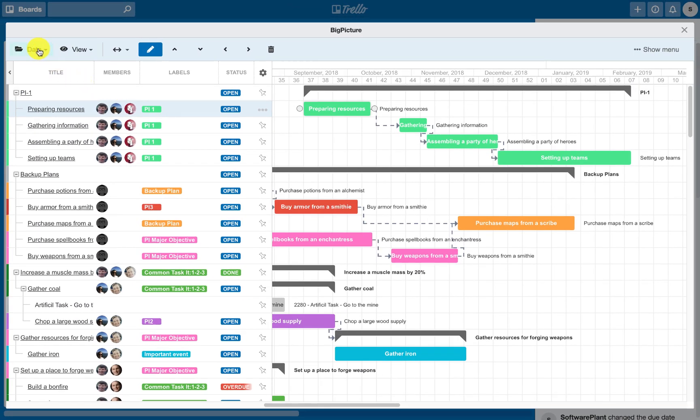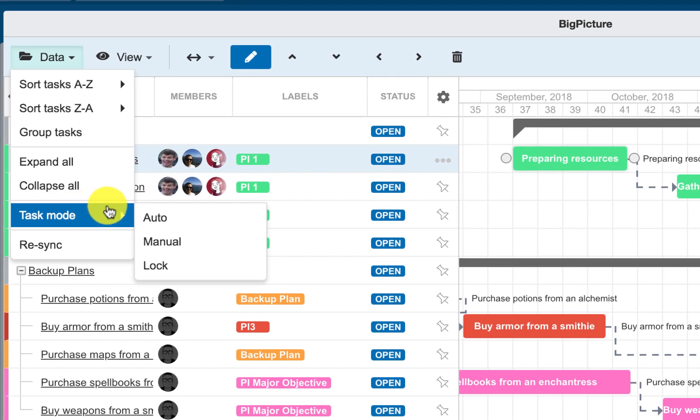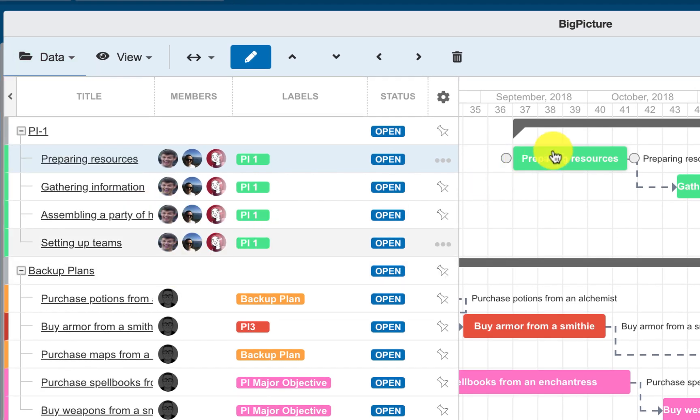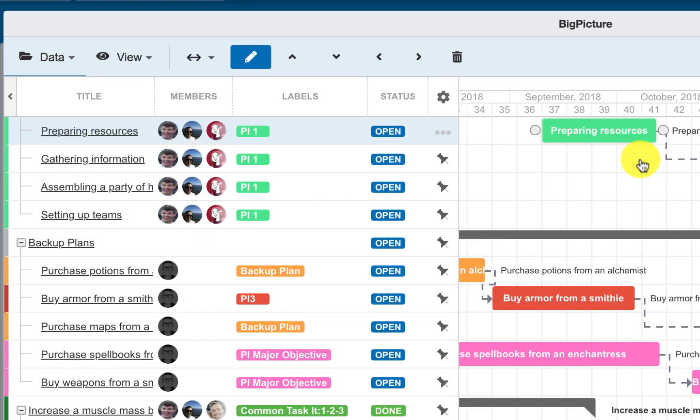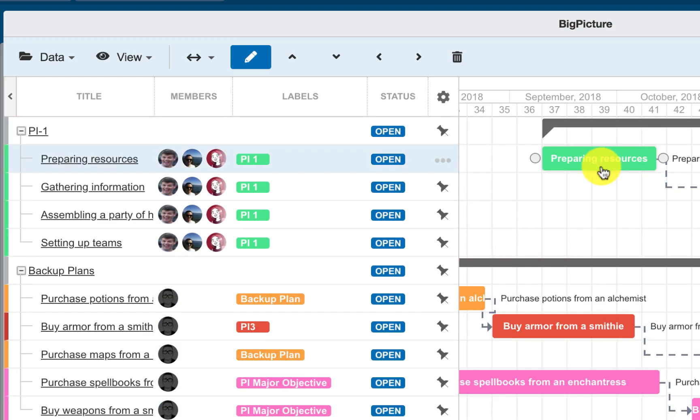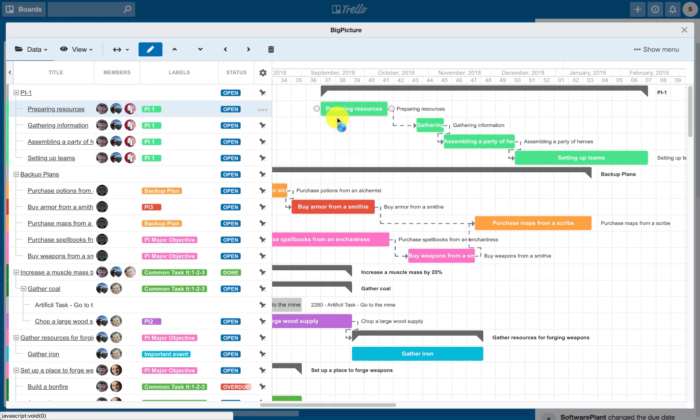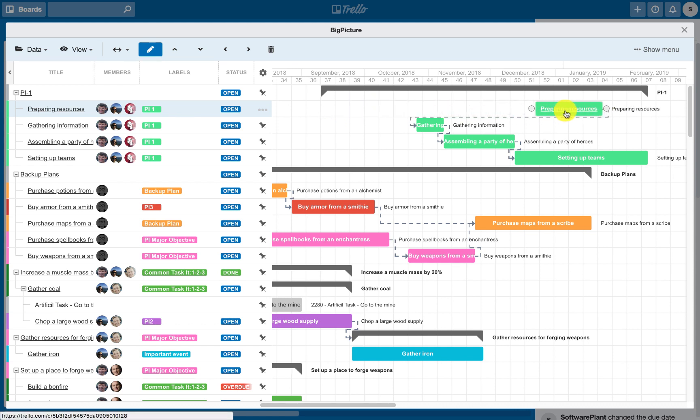To prevent users from moving the tasks on the Gantt chart, simply use the Lock Mode. Use the three-dot icon to switch between different modes for selected tasks only.